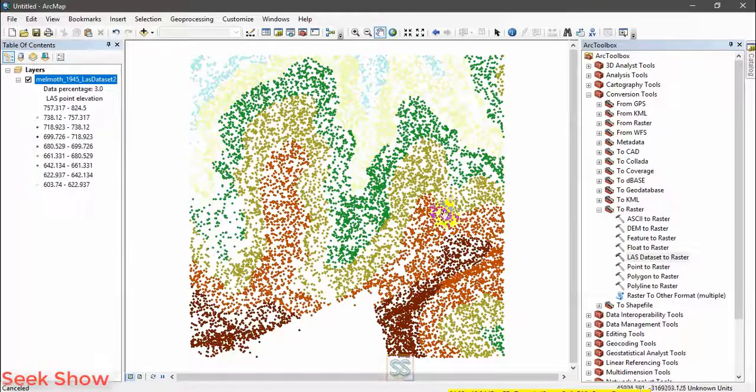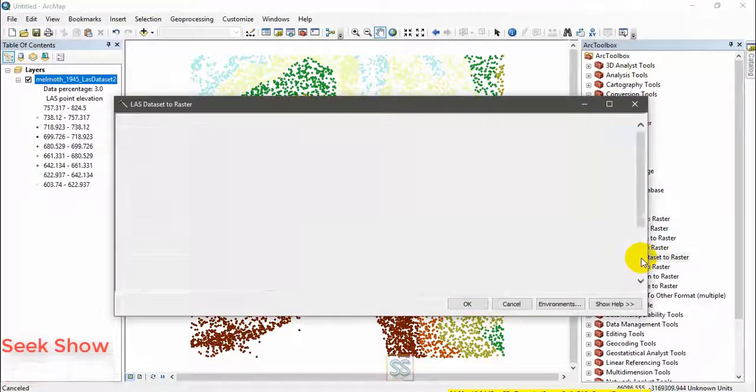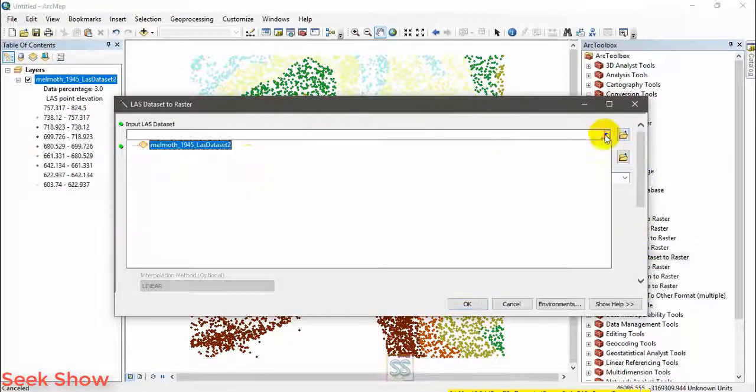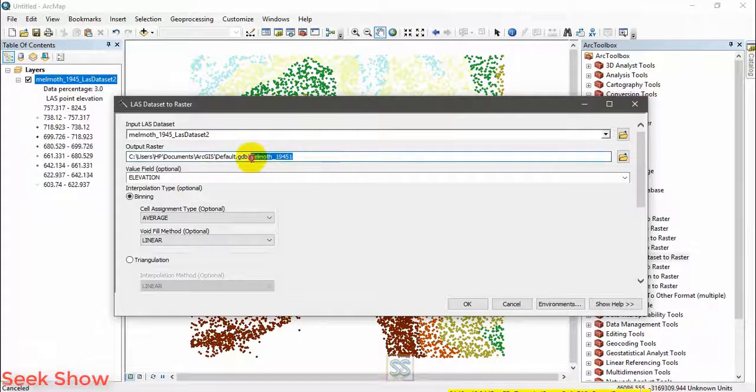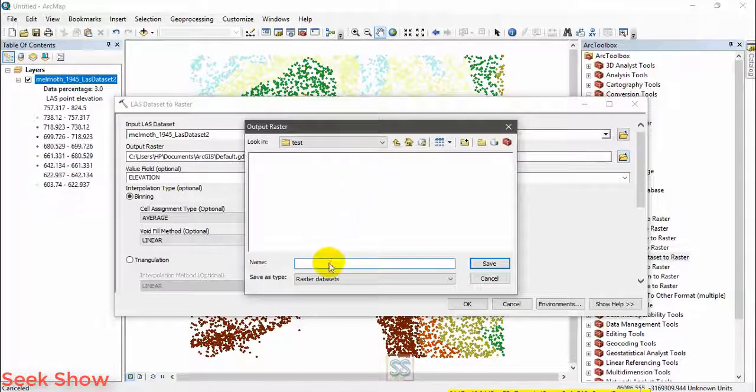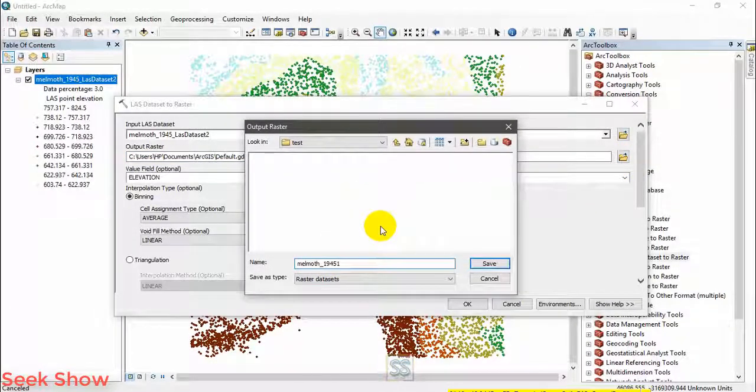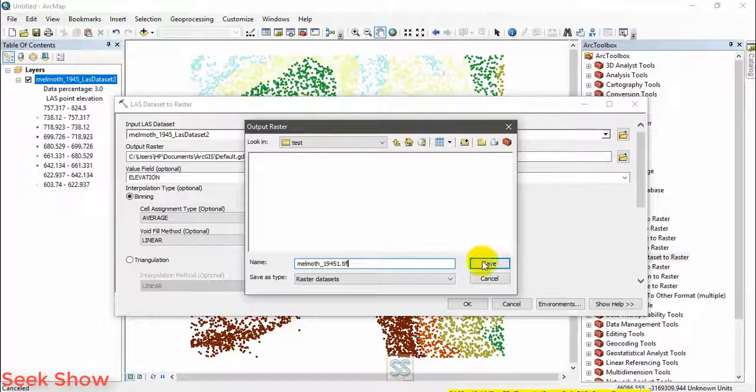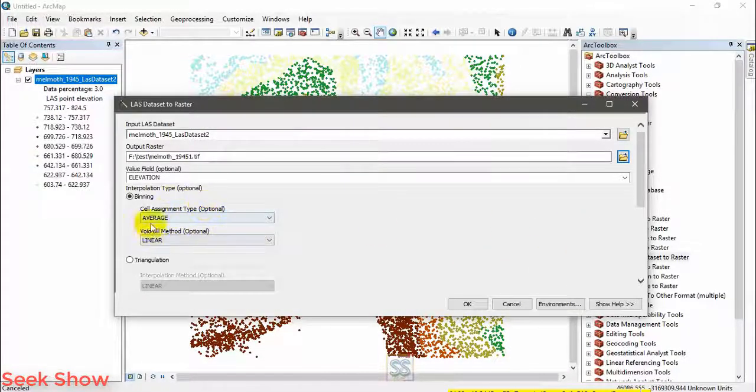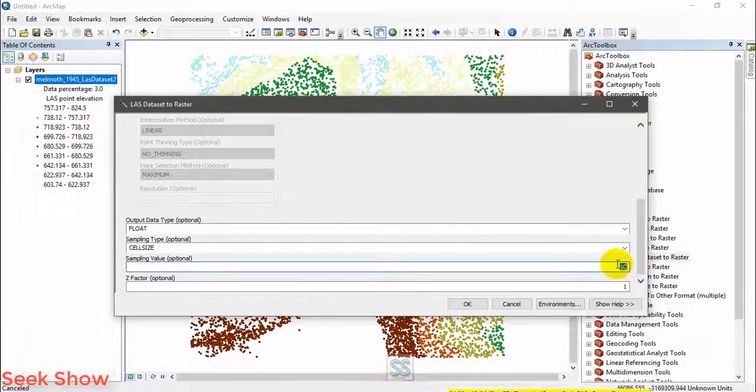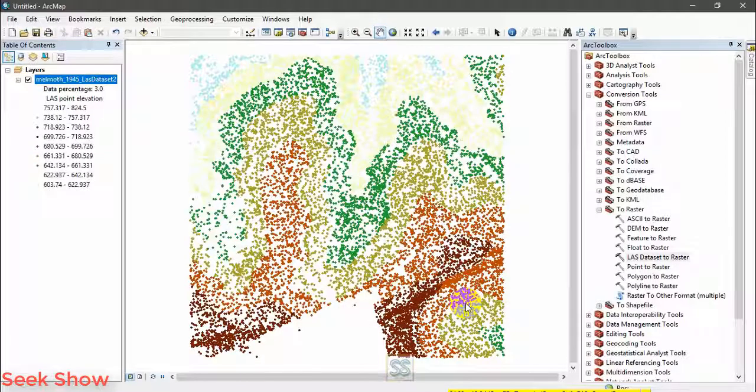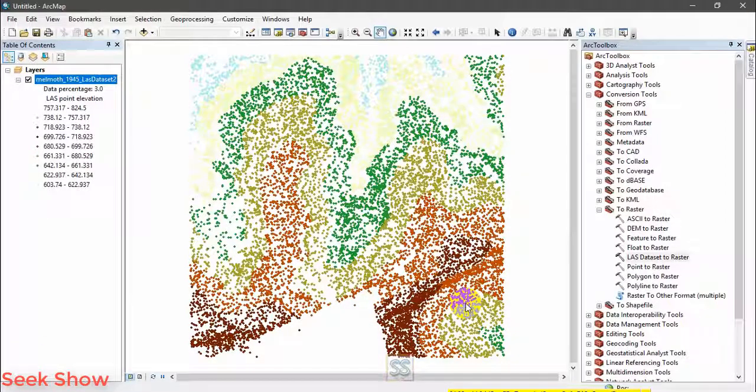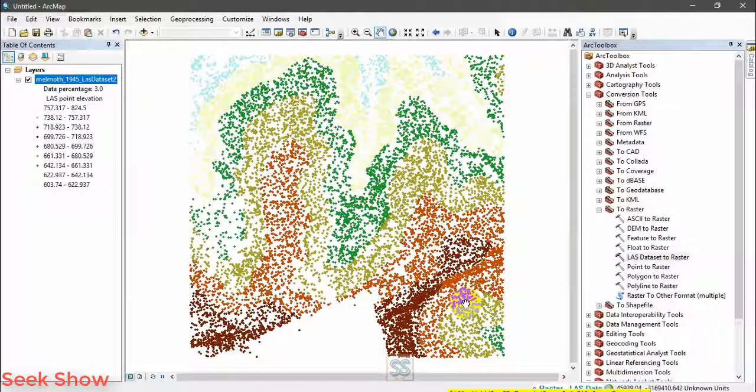At first we have to do the previous step and then you should open this one and add the LAS dataset here. I am again showing my output here, this one, and I am going to set this one as one and just click OK. Then you will get the digital elevation model using the LiDAR data. Let's wait for the output.